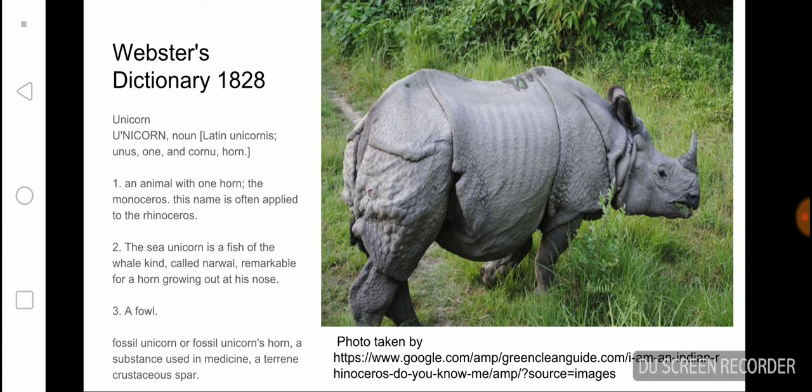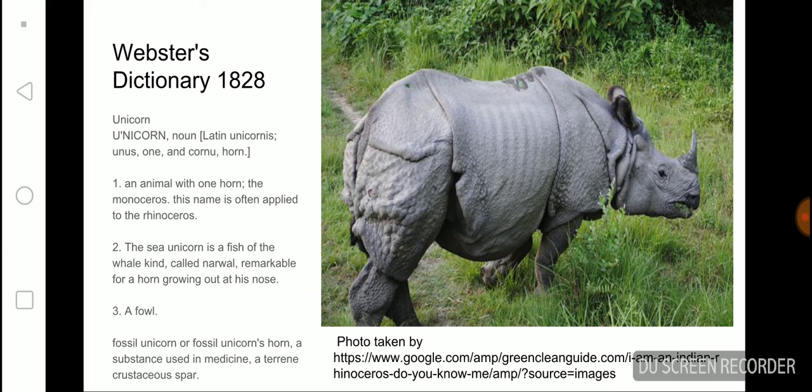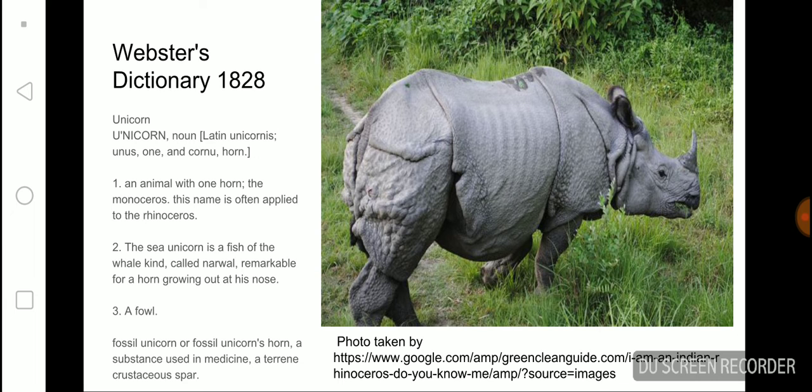So any animal with one horn, if it's a deer, well technically deers don't have horns. Let's think of an animal that has a horn. A ram with one horn, then it'll be a unicorn. But this often applies to rhinoceroses. A sea unicorn is a fish. So now you got different definitions here.